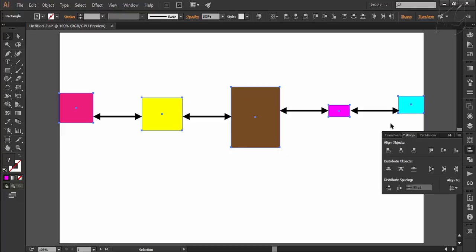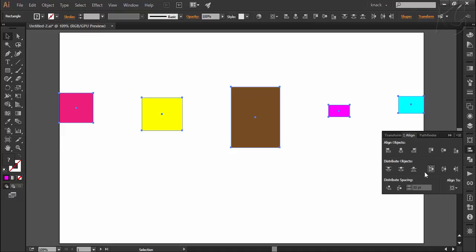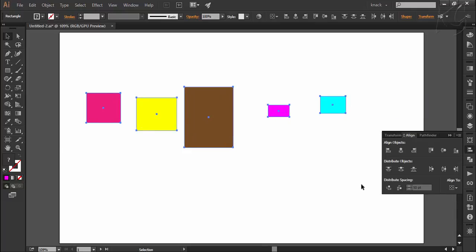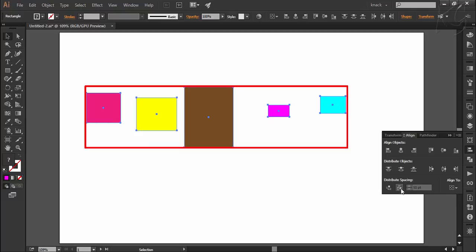In the case of uneven shapes like we have here, this result cannot be achieved by any of the distribute objects options. Now I am choosing the option of align to selection and pressing Ctrl+Z to undo the previous move. Now if I press this button, it will use the horizontal space of the selection area and place all five objects so that the space between them is equal.